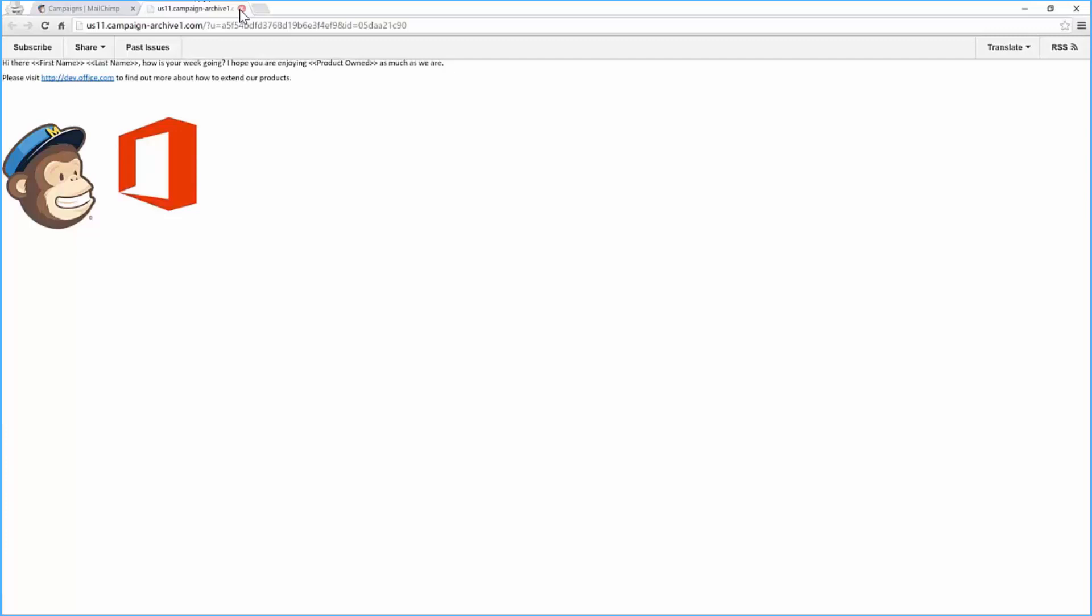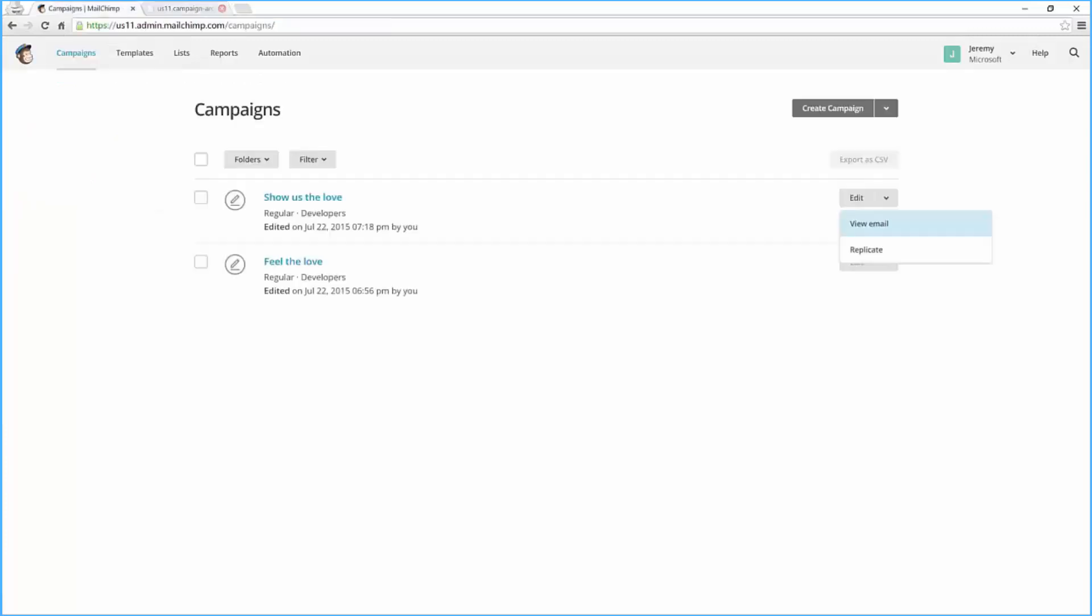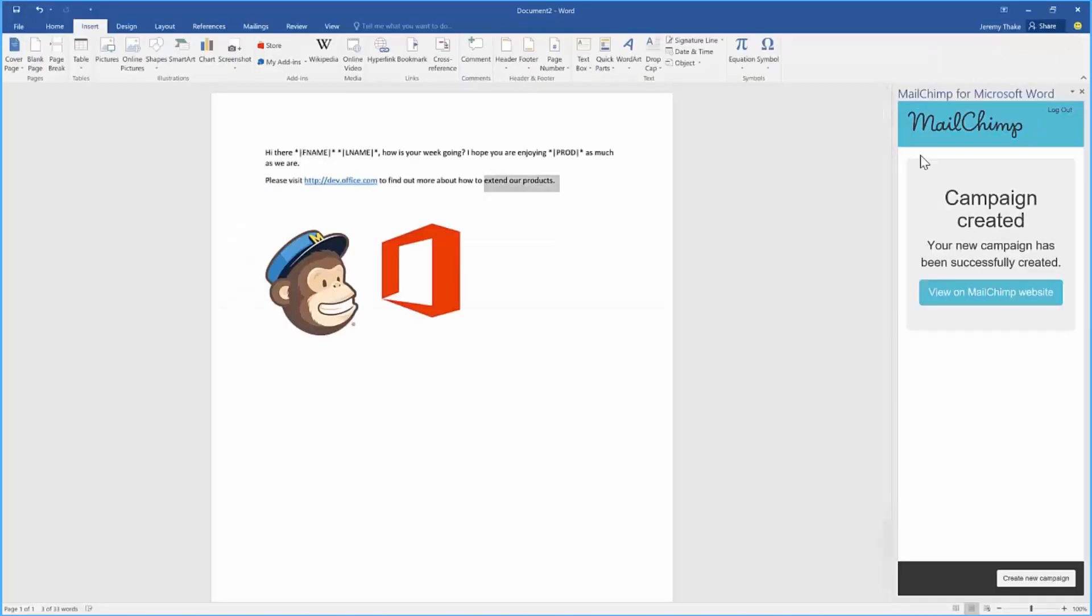It's a great way of leveraging Word as an authoring environment but then being able to submit that data directly into the MailChimp environment, all without leaving the Word experience.